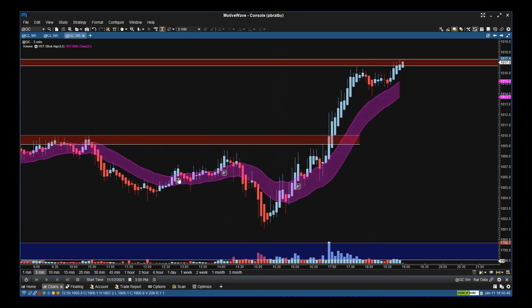Further on in the day we get a five-star buy here, but we're going to go long into resistance so there's not enough risk-to-reward there. We get a six-star buy here, again going long into resistance — no good. We come back down, push back up, we get another six-star buy here with a good resistance zone, so our entry is just above the resistance zone.